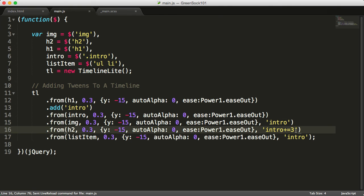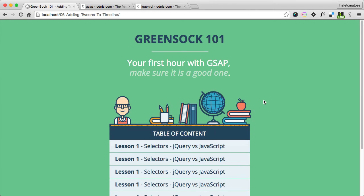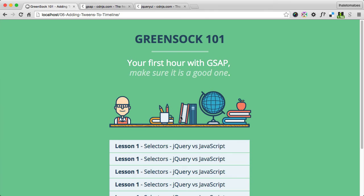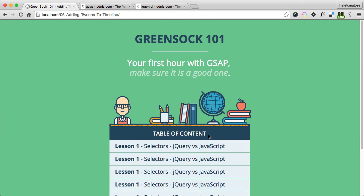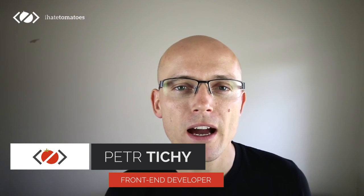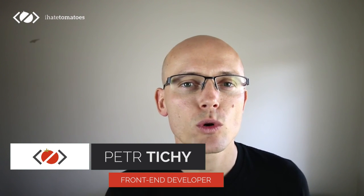We'll keep exploring the GreenSock API in the following video. But if you want to download the working files and follow me step by step, and also watch the whole course without annoying YouTube ads, then hop on to my website and sign up for free. The link is in the description and I'll see you in the next video.